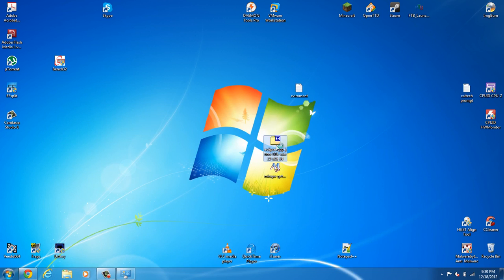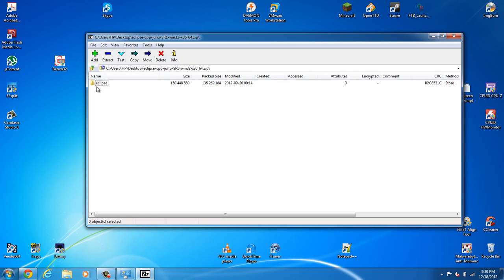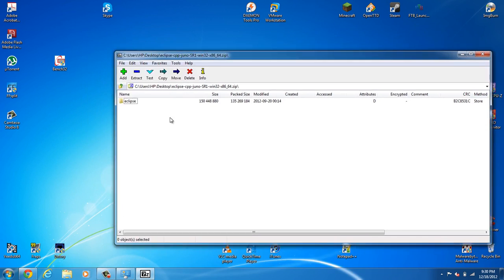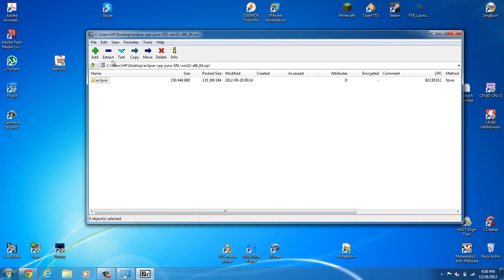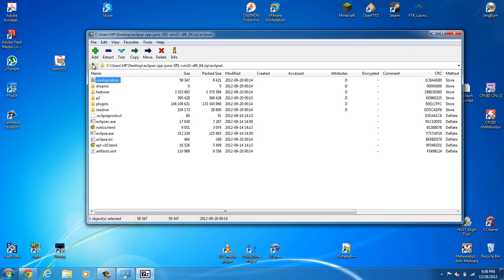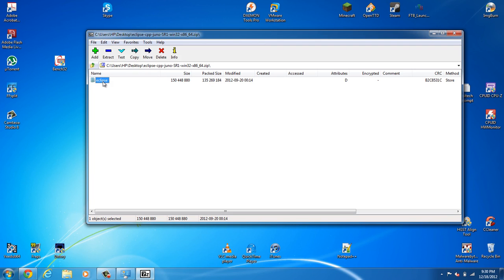Next, we need to install Eclipse. I have 7-Zip, but including any Zip program, WinZip, 7-Zip, WinRAR, even Windows own Zip program will work. Now, inside here will be an Eclipse folder.